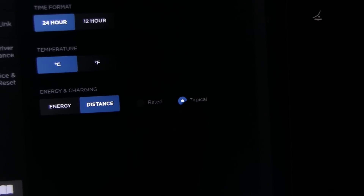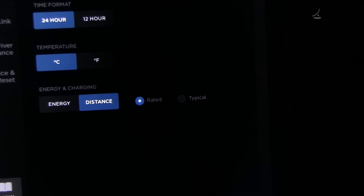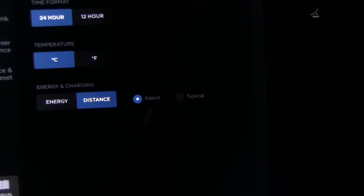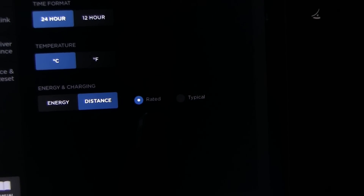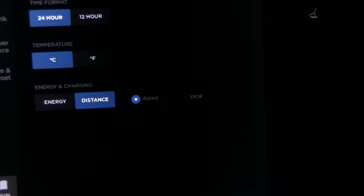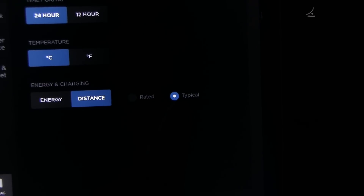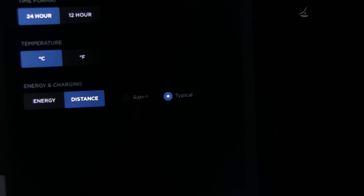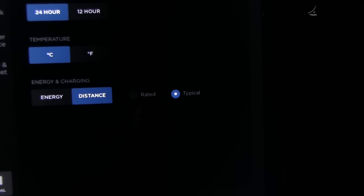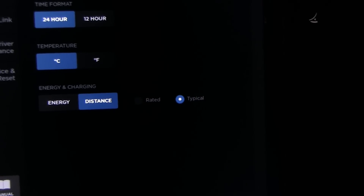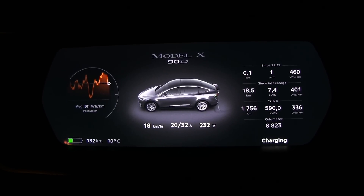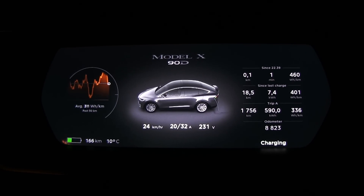If you go to Settings > Language and Units, you have the setting for typical versus rated. When you get the car it's usually set to rated. Now this is in Europe, just to make the confusion complete — rated is the more optimistic range estimation, and typical is the more realistic one. In the US, rated is the realistic one, and the optimistic one is called ideal.